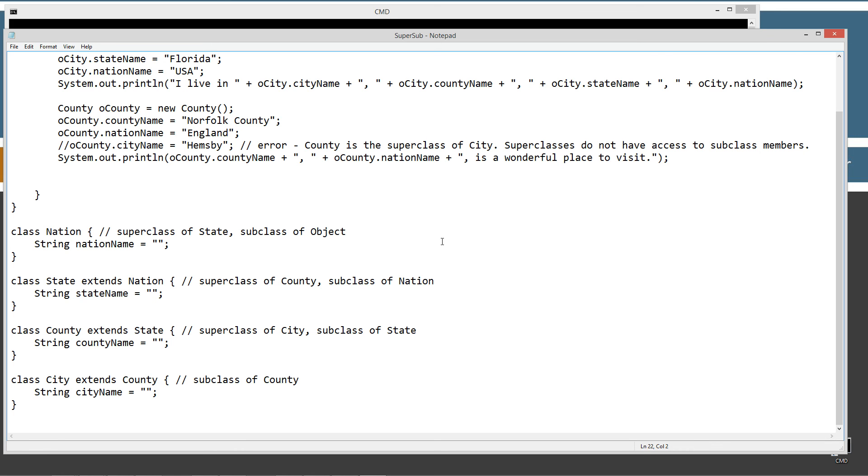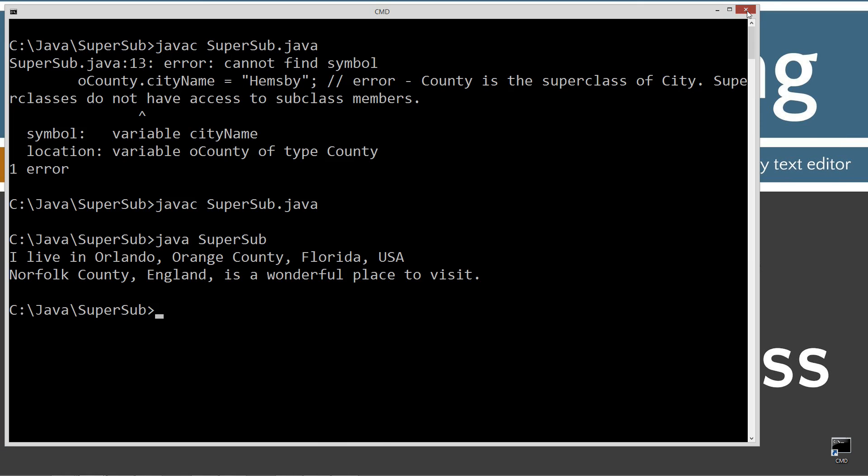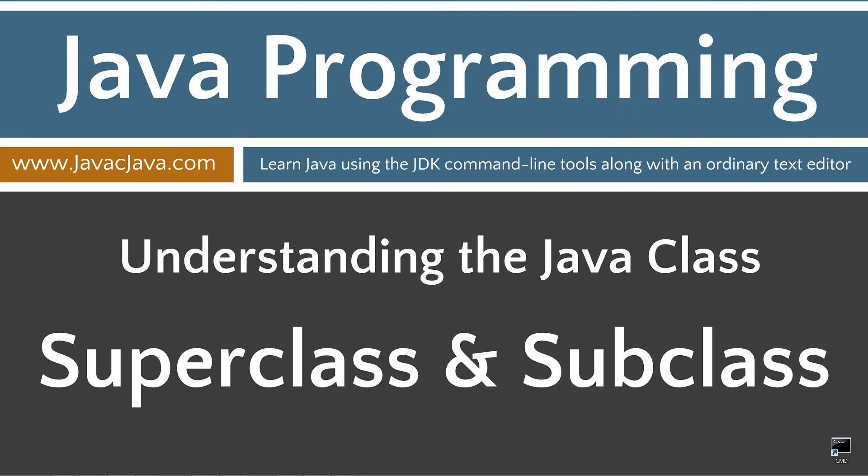So I'm going to go ahead and close out of that, close out of this, leave you with some final thoughts here. You should now have a clear understanding the relationship between a super class and a subclass. And it is important to remember that the object class is at the top of the food chain and that it is implicitly extended when the extends keyword is not in the class declaration. Now, in future tutorials, the object class will be the key to understanding some more advanced concepts. That concludes this tutorial. Thanks for watching.